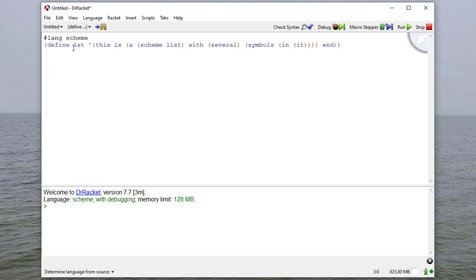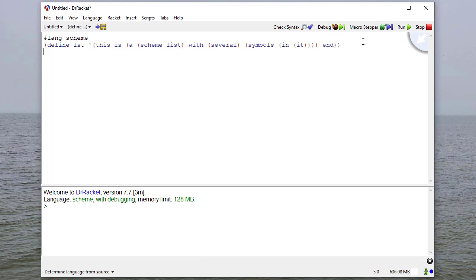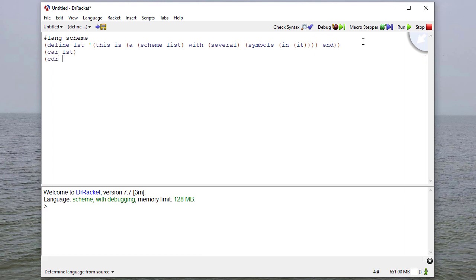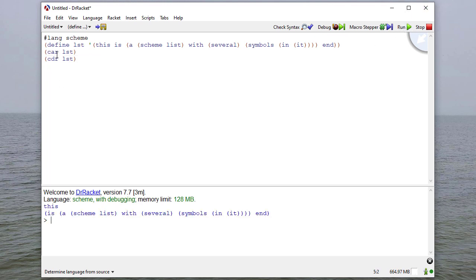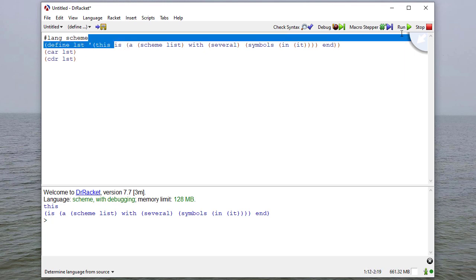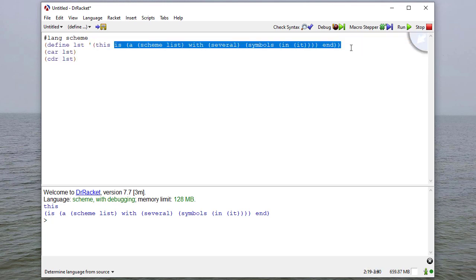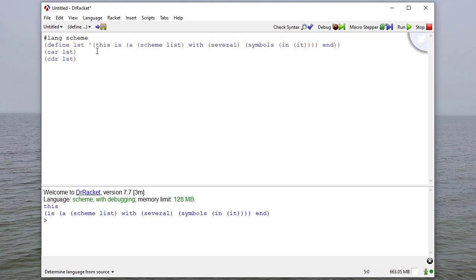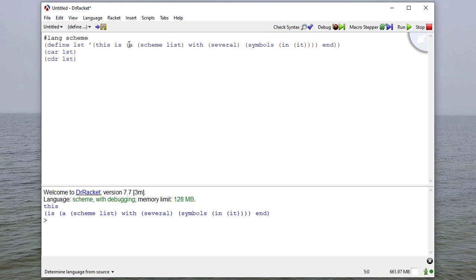If you'll recall the definition of car and cdr, the car is the first element of the list, and we can think of the cdr as the list with the first element removed. So I just say car and cdr of this list, the car is this, and the cdr is this list here. So what we're going to do is we're going to try to extract each of these elements using just car and cdr.